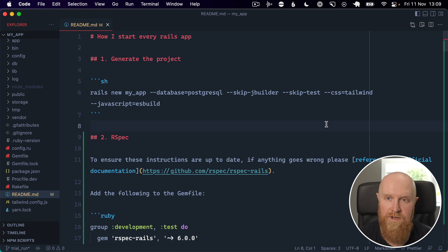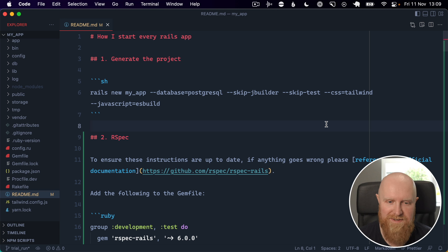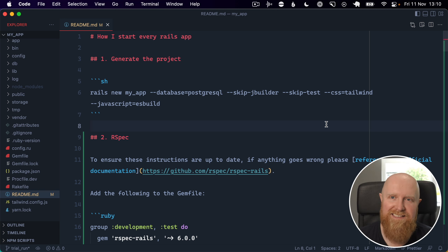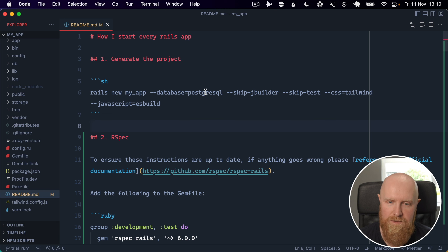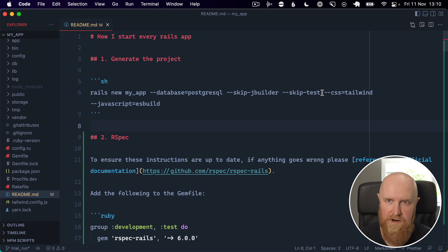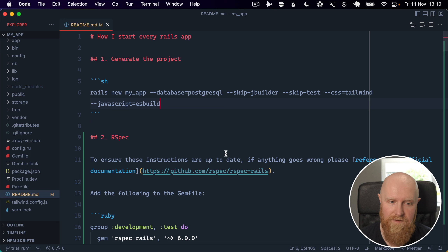In this video I'm going to show you how I start every Rails project. I start a lot of Rails projects - many client projects and a lot for YouTube videos as well. I've got a template that I follow to set up every Rails project. The first thing I've done here already to save time is run the rails new command. I always use Postgres as the database, skip jbuilder, skip test because I want to set up RSpec, use the CSS Tailwind command, and the ESBuild command for JavaScript.